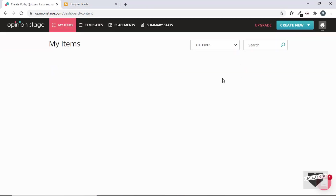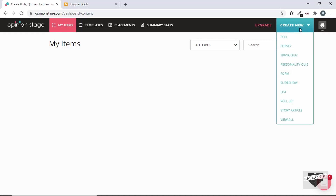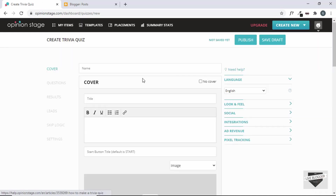We'll create a quiz from scratch. So, let's go to this Create New button and we'll click on Trivia Quiz. And we'll create this quiz for Basic Computer Knowledge. Now, you can just name this quiz anything you want — I'll just type Basic Computer Quiz.